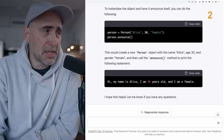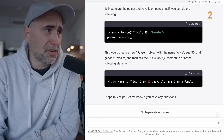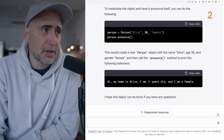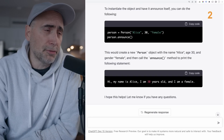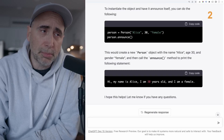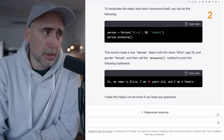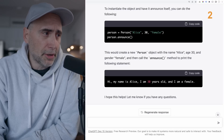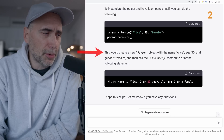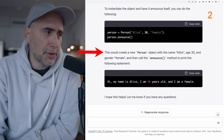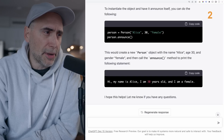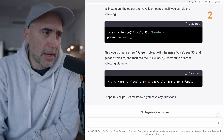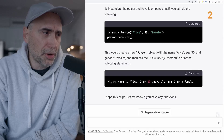ChatGPT continues: to instantiate the object and have it announce itself, you can do the following. It actually breaks down the code a little bit, giving us the code in Python. This would create a new person object with the name Alice, age 30, and gender female, and then call the announce method to print the following statement.